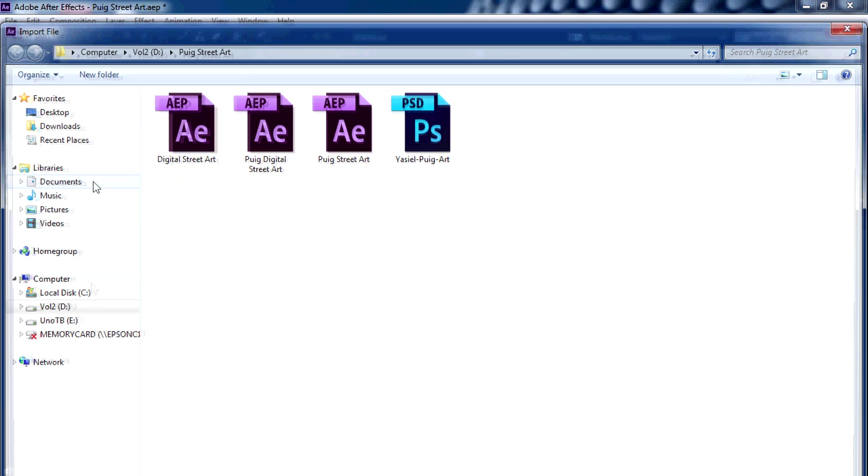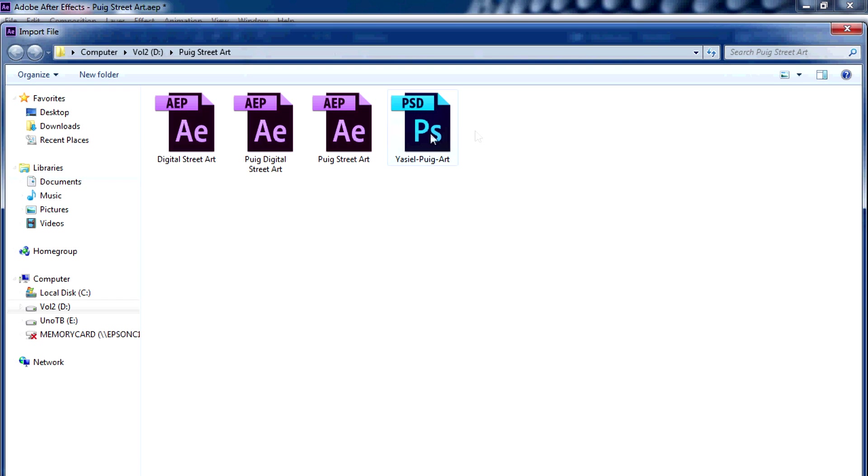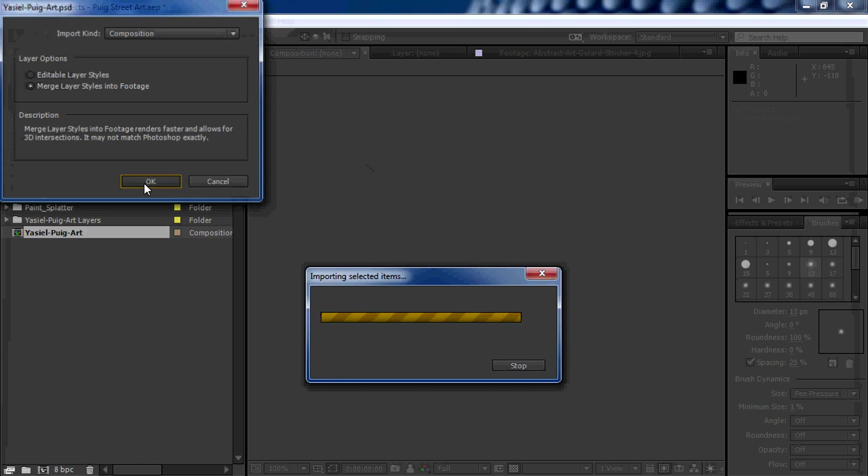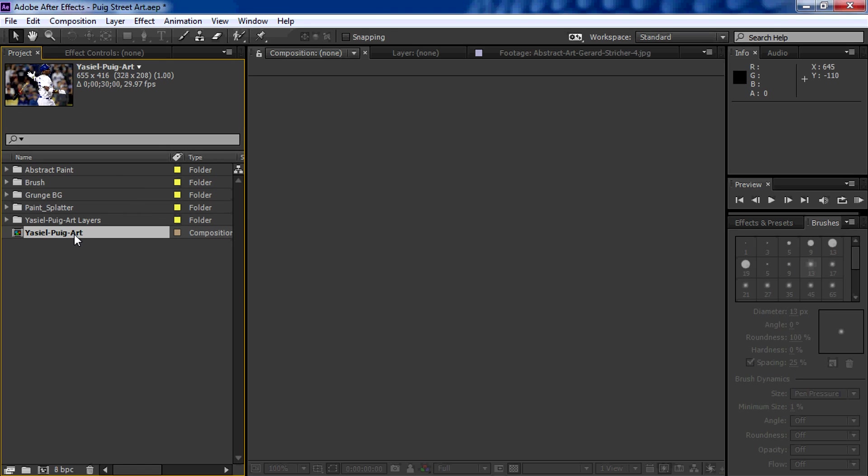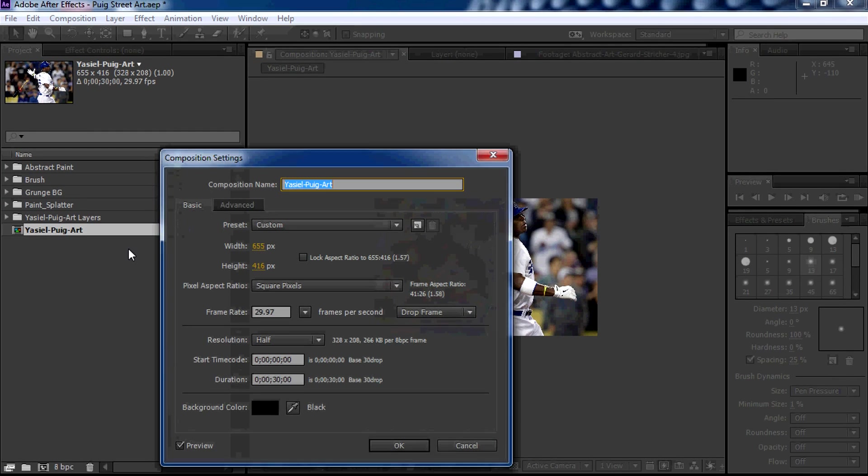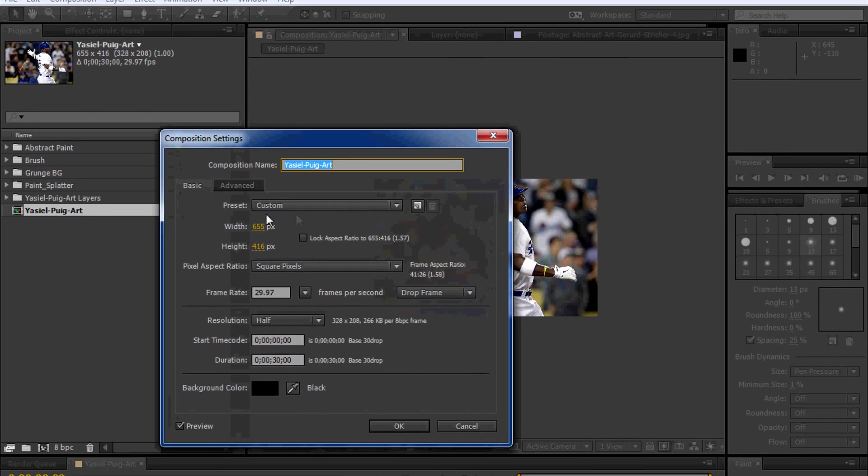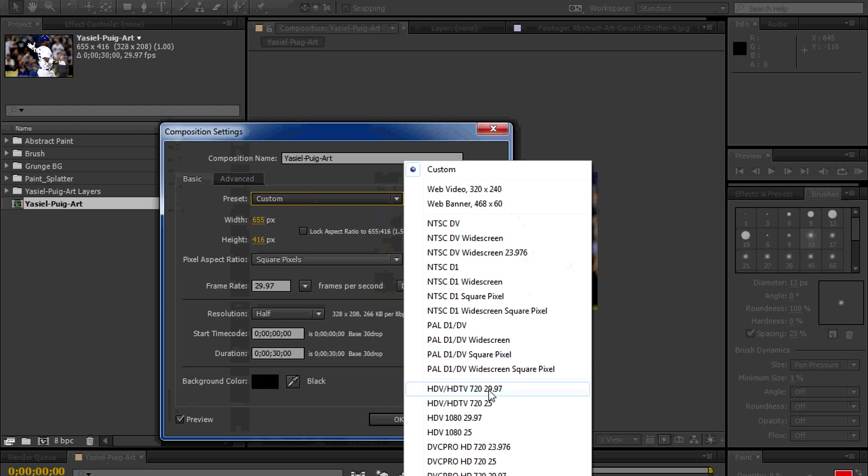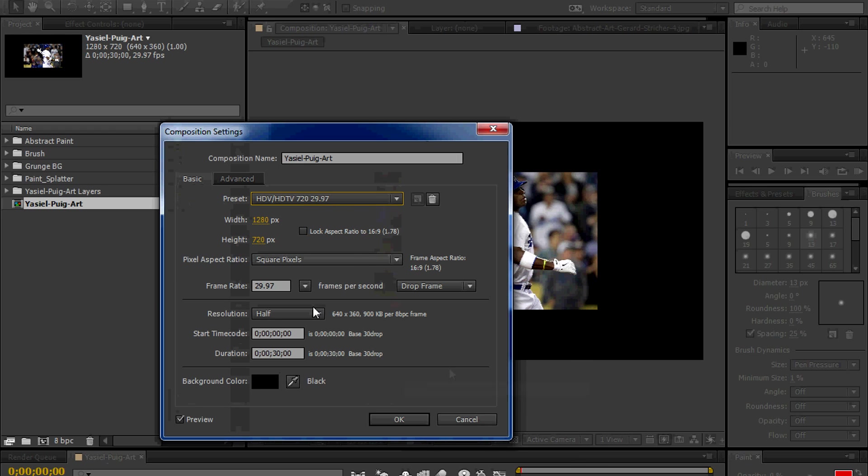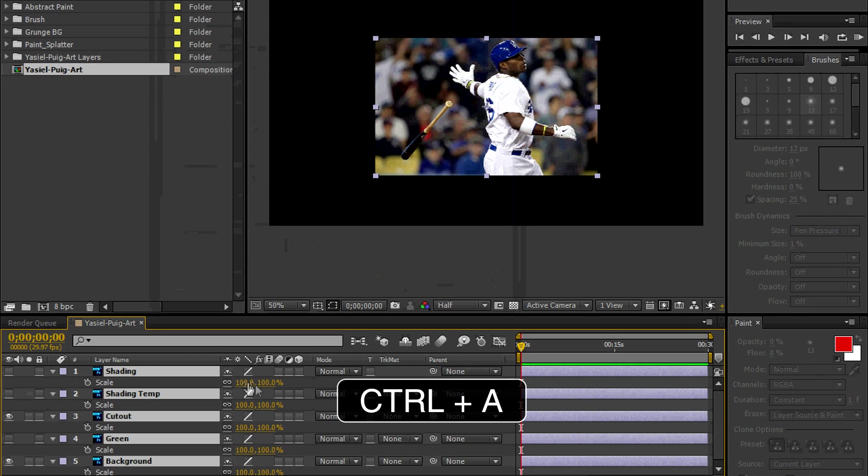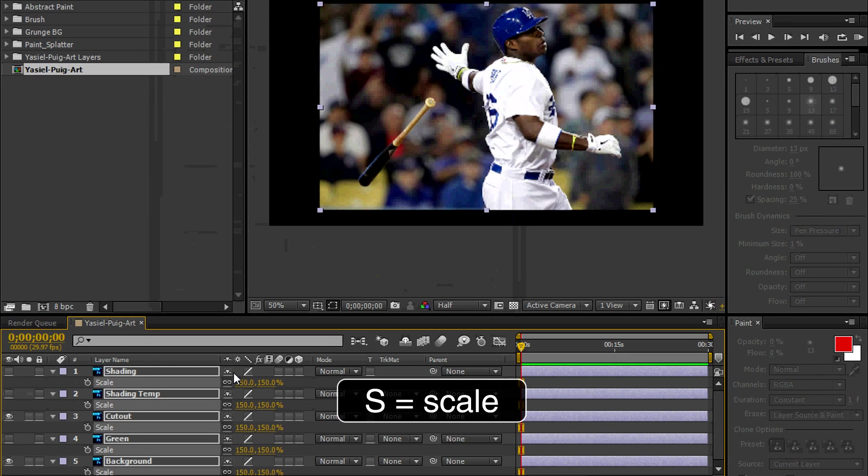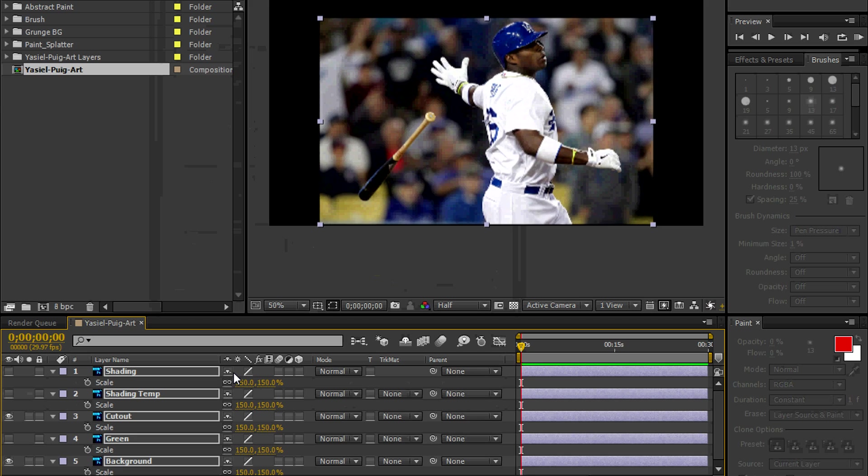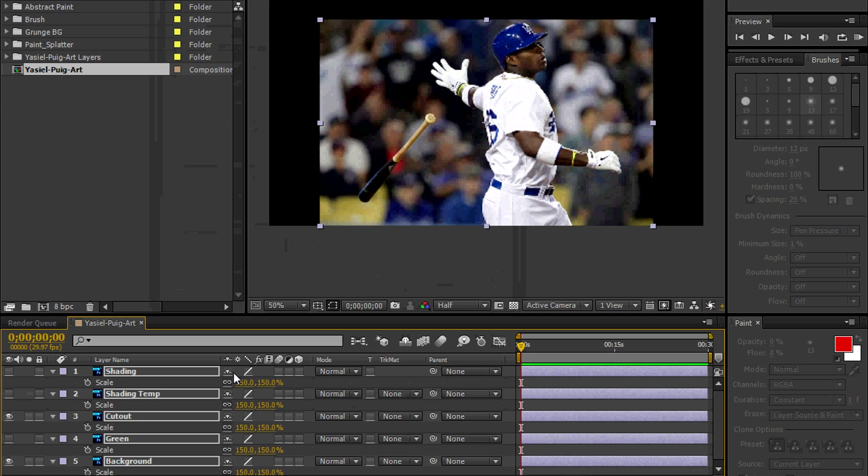Control I. Select the Photoshop file. We're going to import as a composition. Merge layer styles into footage. Hit Control K to bring up the composition settings. Now you can see it's a small image, 655 by 416. So we want to bump it up to HD. We're going to make it 29.97 frames per second. Let's hit OK. Select all the layers. Control A. S for scale. Let's scale it up to 150% and shift it down.